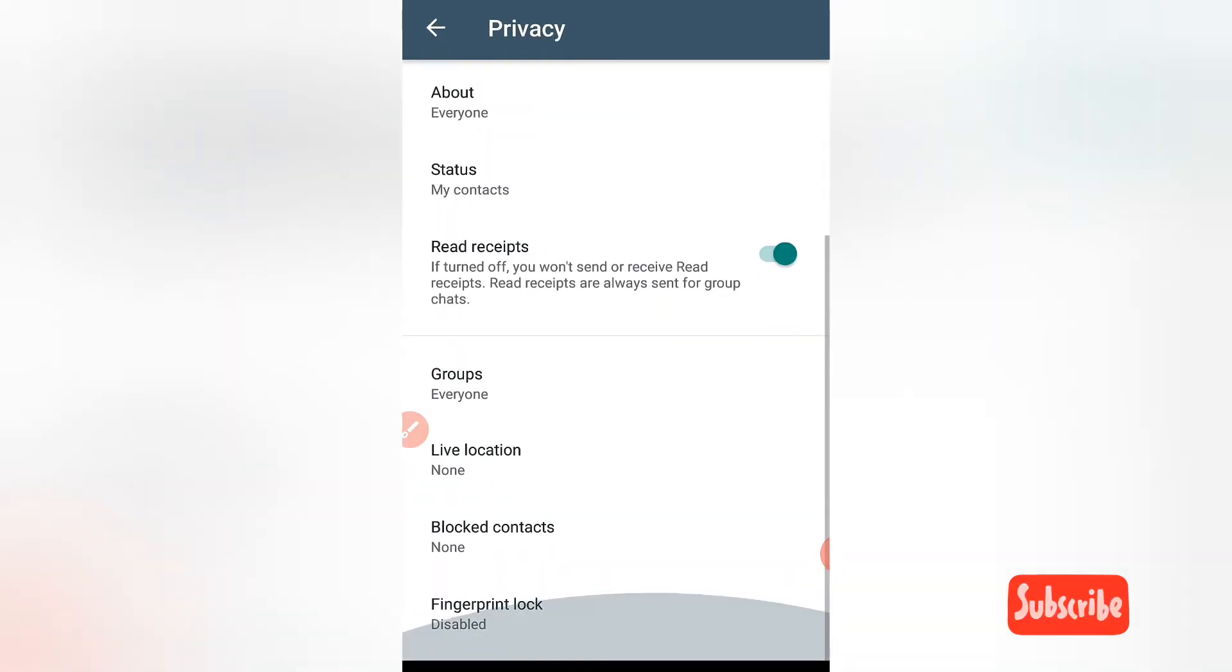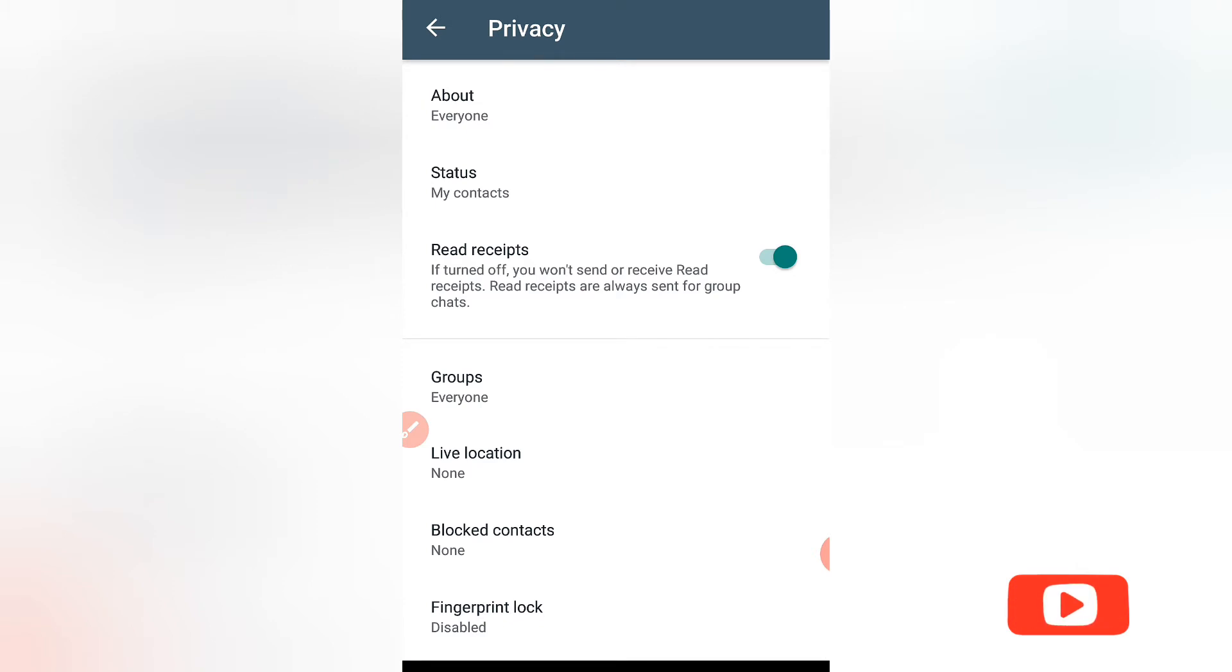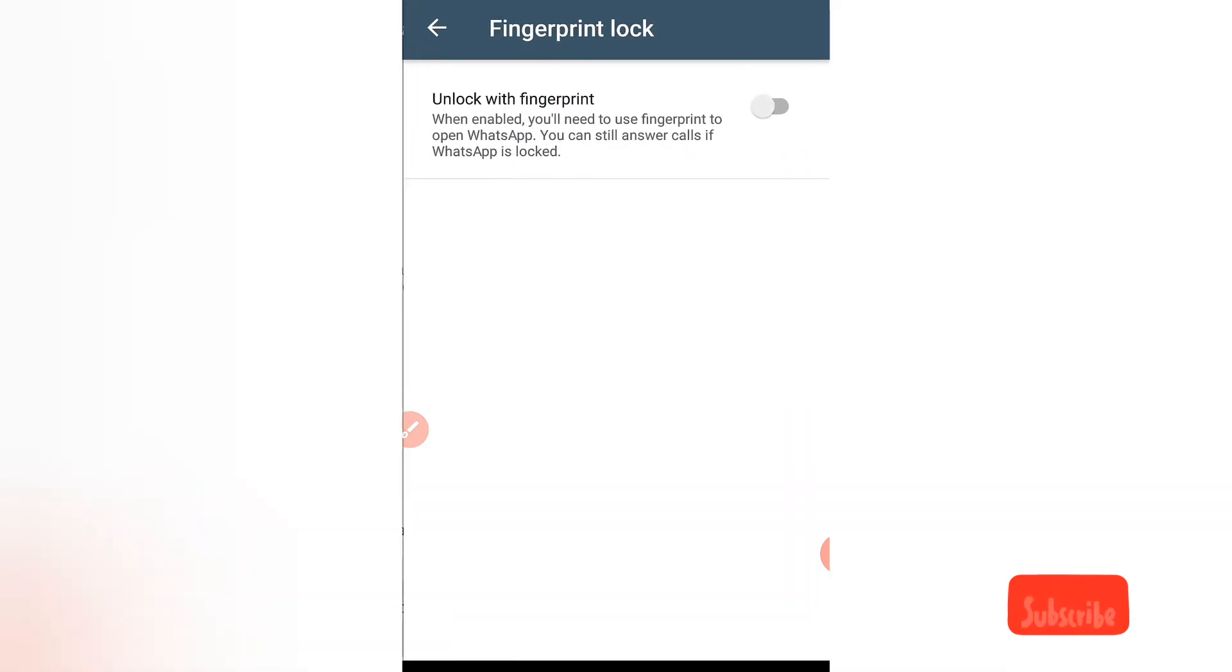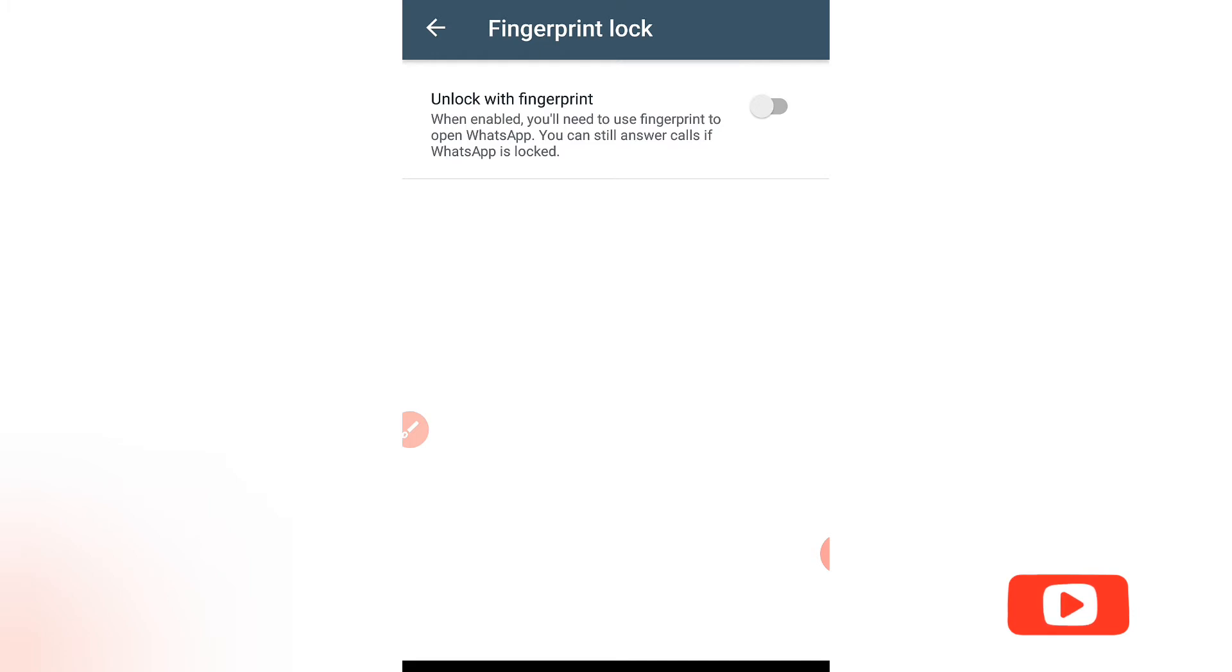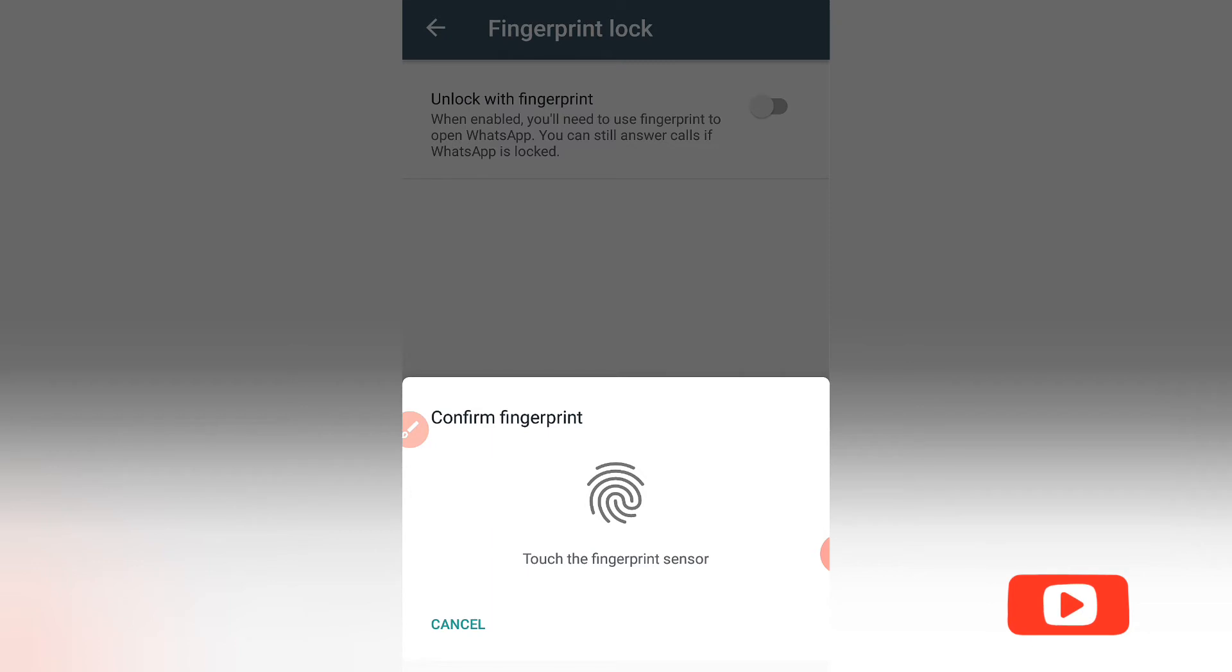You see Fingerprint Lock disabled. Click on the Fingerprint Lock, then Unlock with Fingerprint. When you finish unlocking,